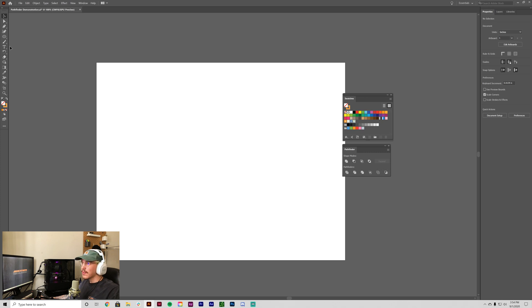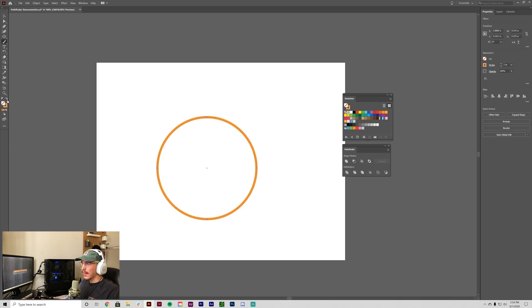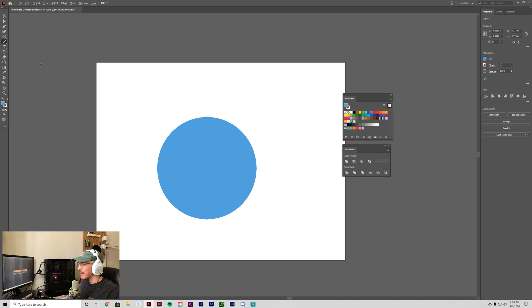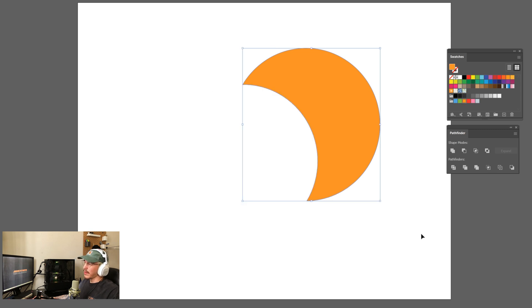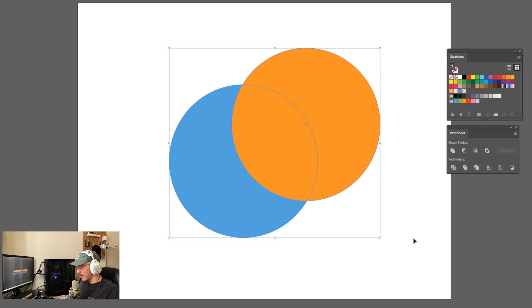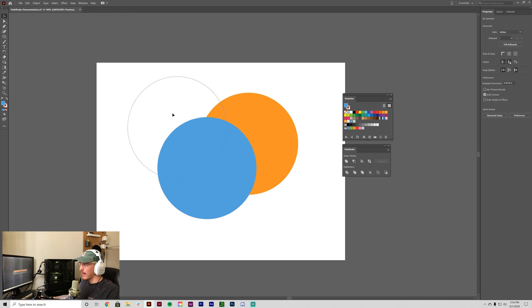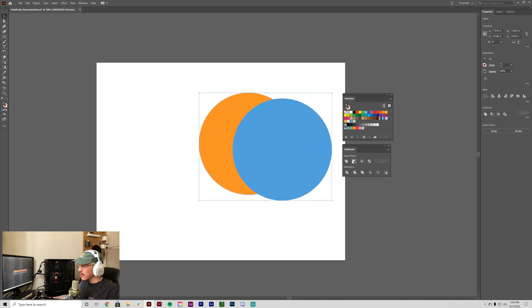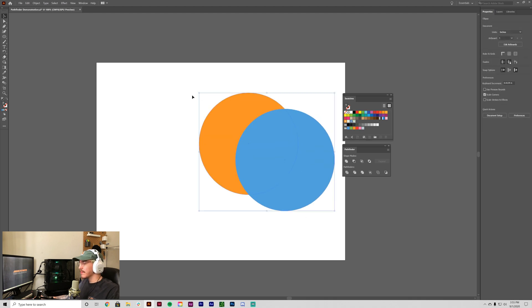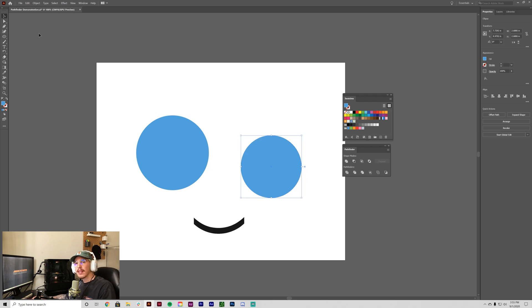The last one is Minus Back, which is similar to Minus Front — it uses the back piece to cut out whatever's in the front. I've always wondered why it's not in the shape modes area. Minus Front is a lot easier to use because you can see what part you're going to cut out and it's easier to visualize. That's pretty much it for the Pathfinder tool — if this video was helpful, please subscribe. It really helps the channel and I'll see you in the next video.